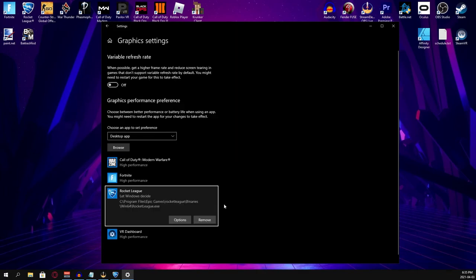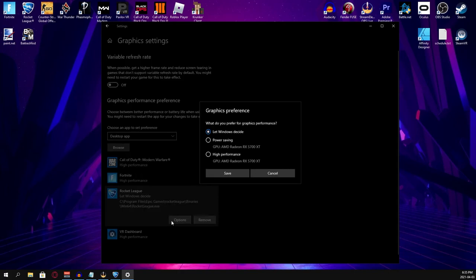After that's done, click on the option settings where Rocket League was added. Click on High Performance, and then Save.